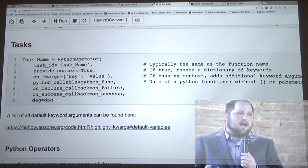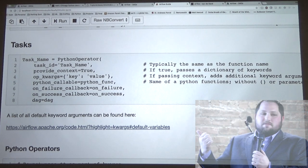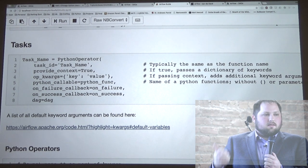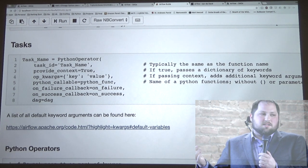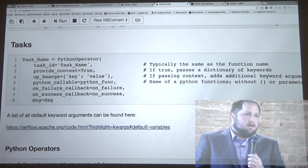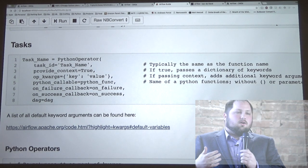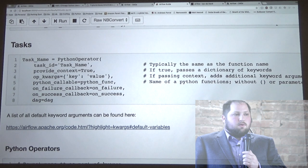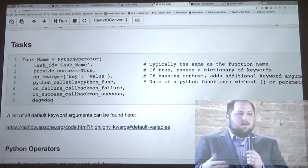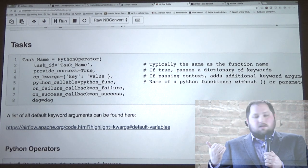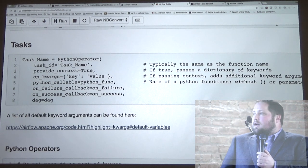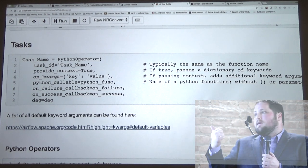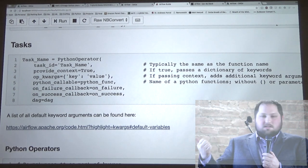Other things that get passed through are task name and DAG name. Those are really important when you use on_failure and on_success — those pass a Python function that runs when a task fails or succeeds. That's really important for any notifications you want to set up, or if you have a certain set of tasks to run specifically on failure. For example, if you want to go in and delete temp tables on failure, that's where you'd pass into the on_failure handler. You also need to specify the Python function you want it to run and assign it to the DAG.